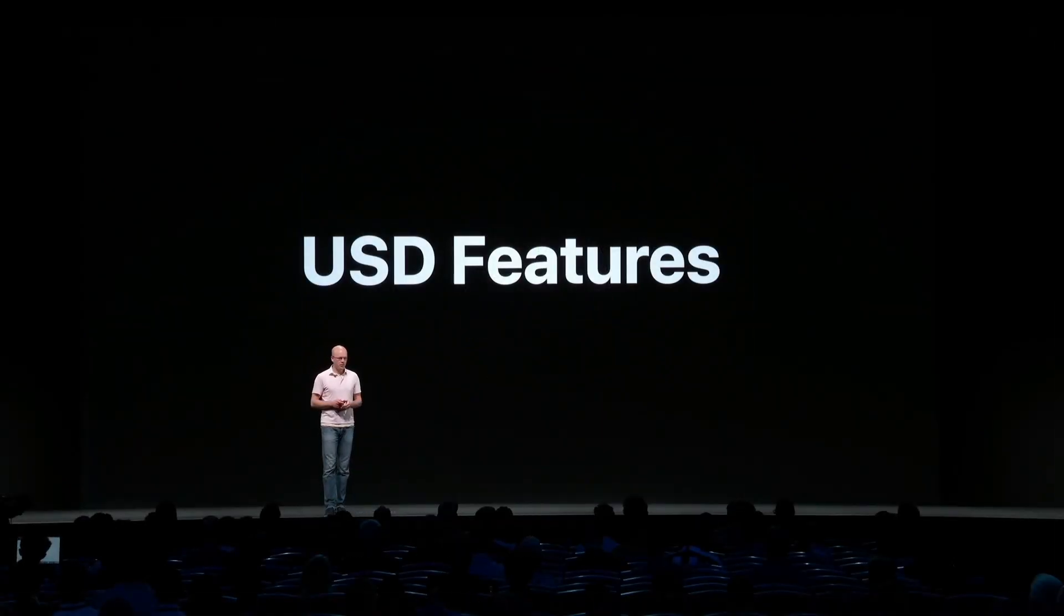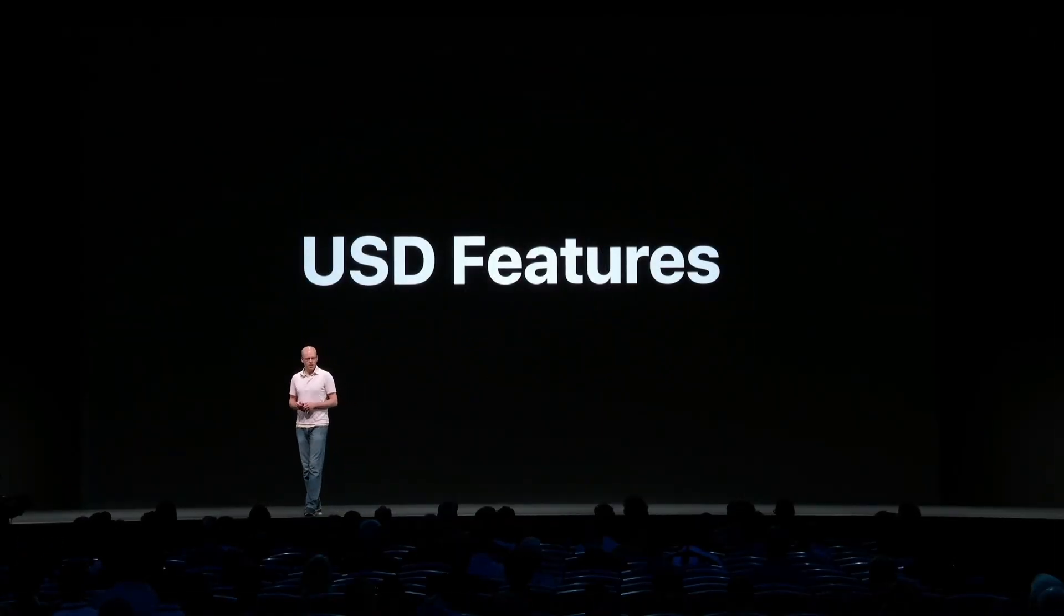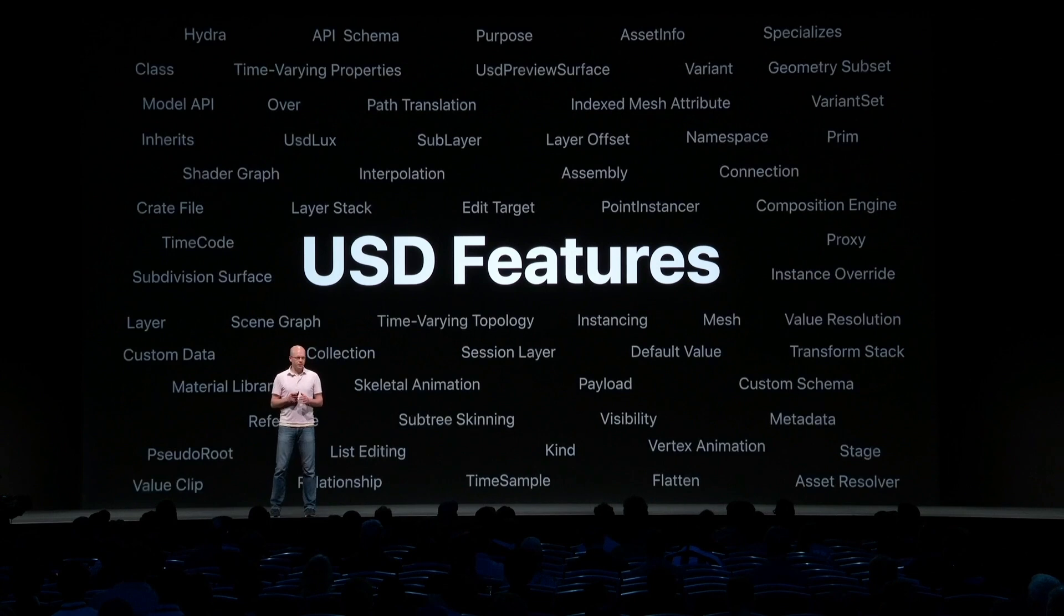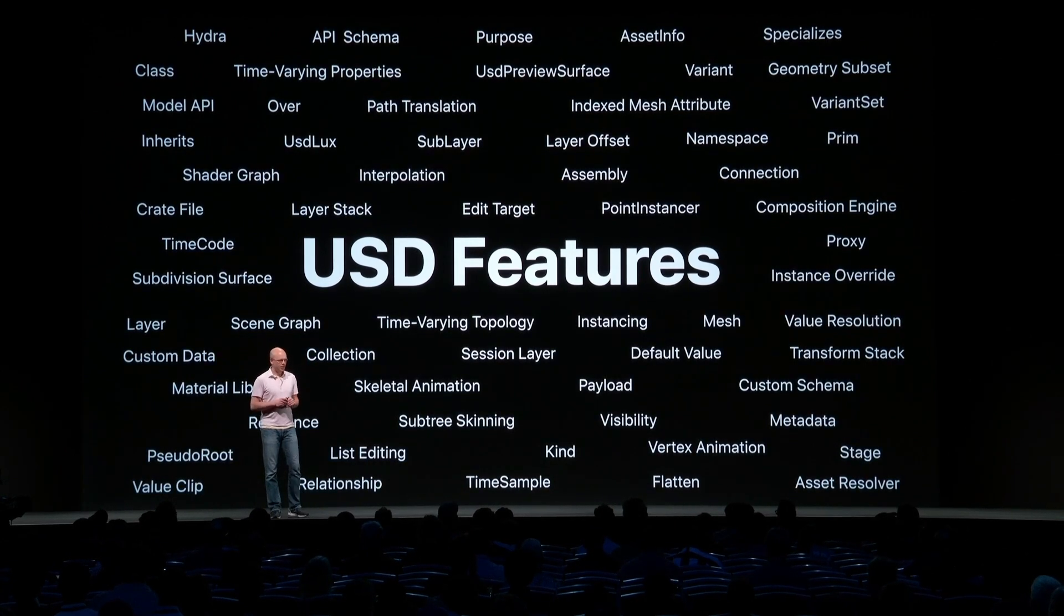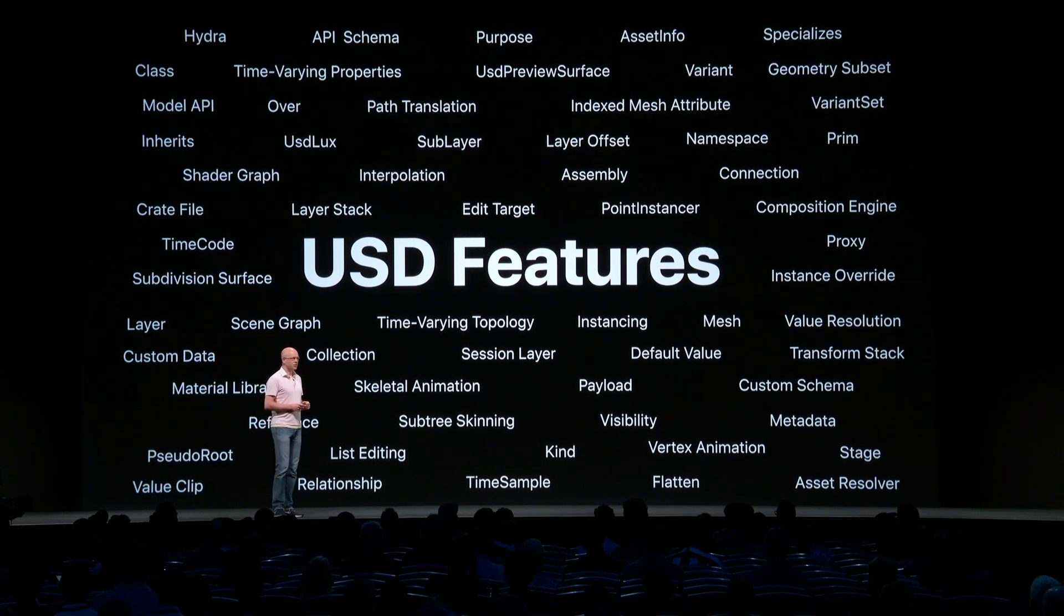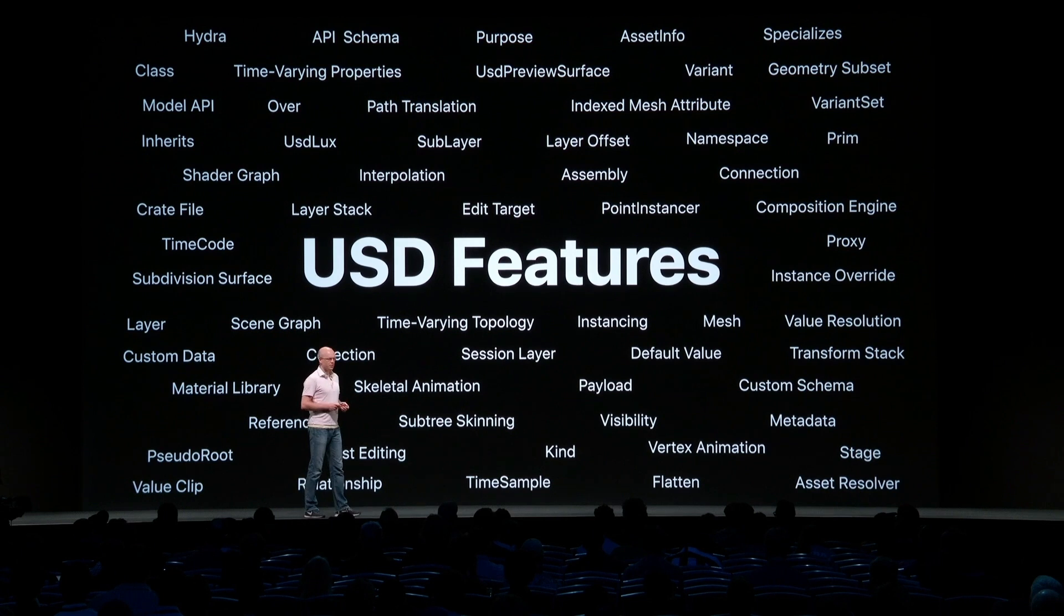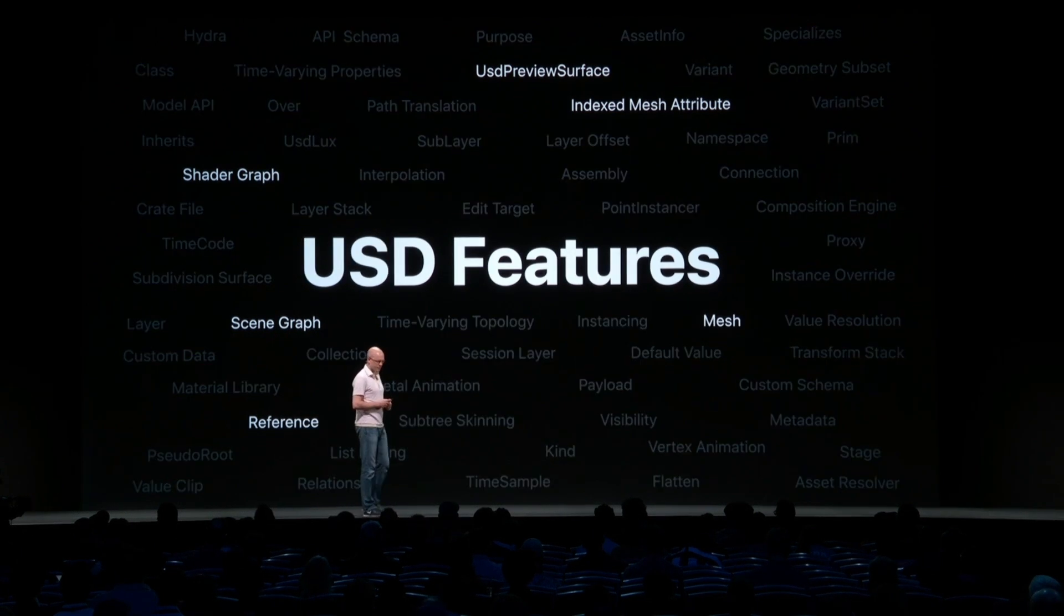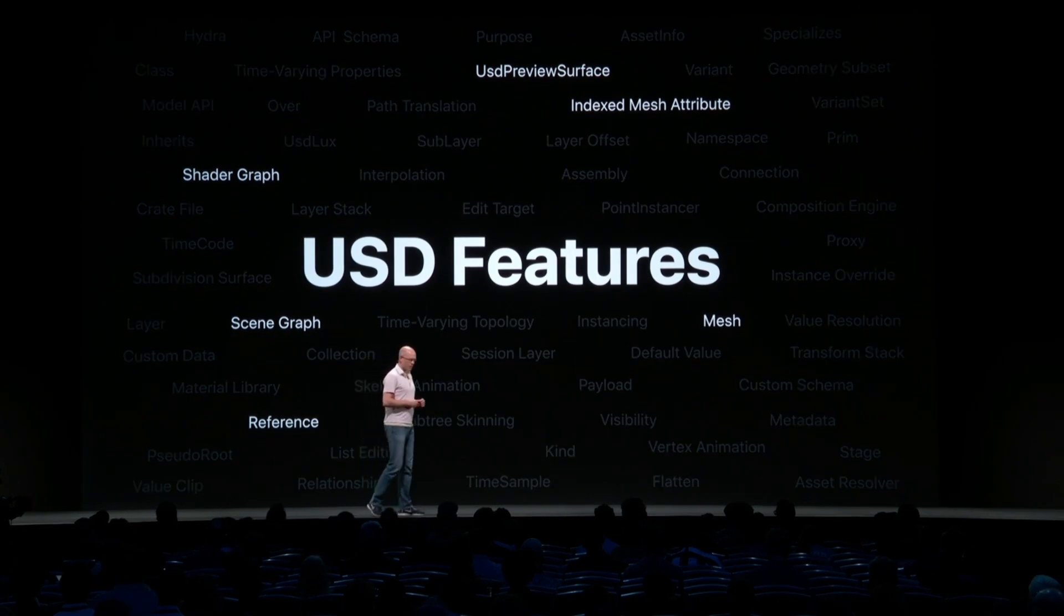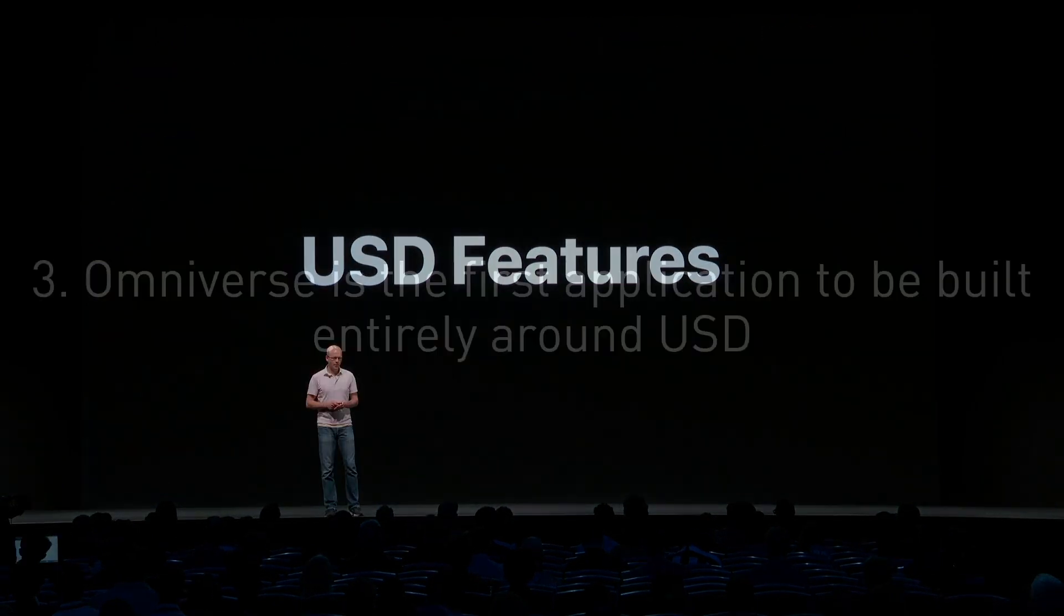Now USD has a lot of features inside of it that Pixar developed in order to represent their scene. Here's a set of features that was within USD that Apple thought was advantageous and why they built their software upon it.